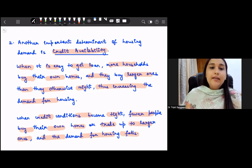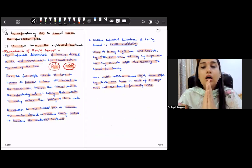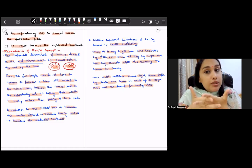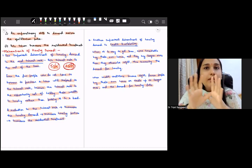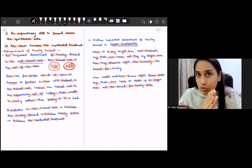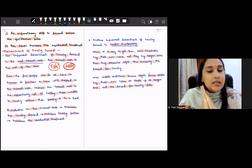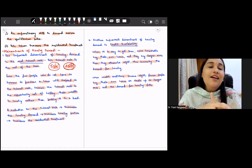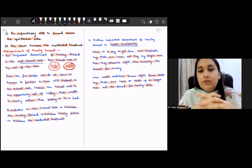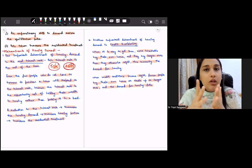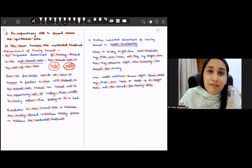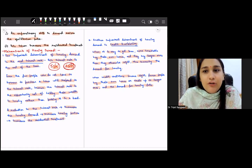These are the two important determinants of housing demand and residential investment. With this, the topic of residential investment is complete. The last theory we will cover in this unit on investment is inventory investment, which will be the next lesson. All the best for your preparation - please post any doubts in the comments and I'll try to resolve them. Take care.